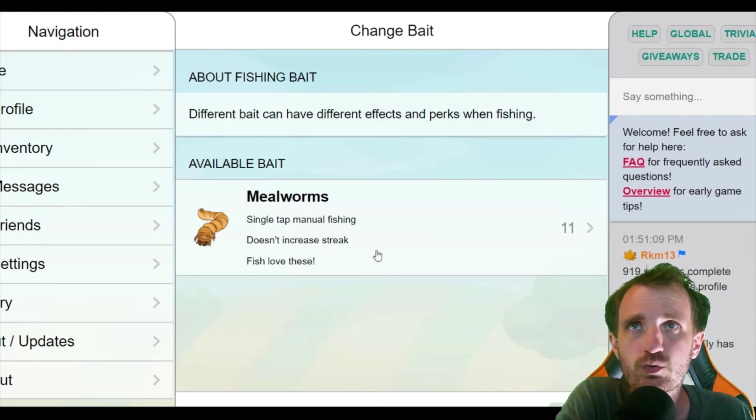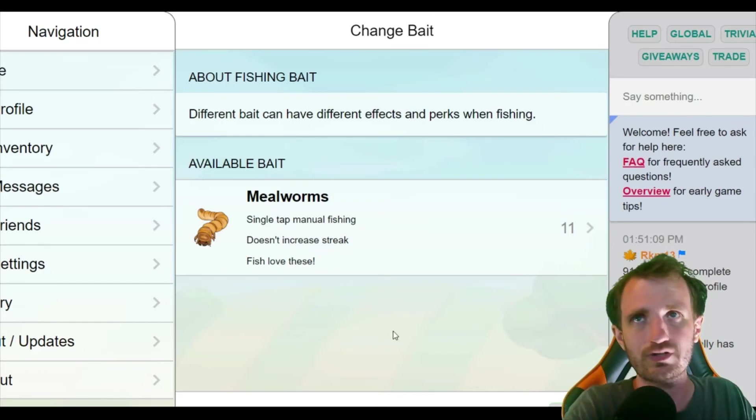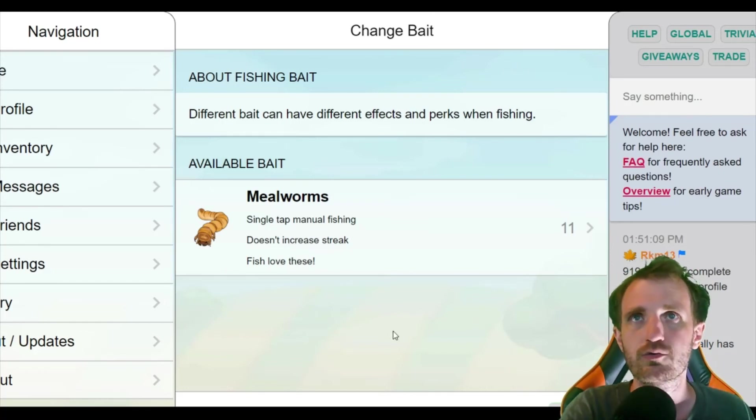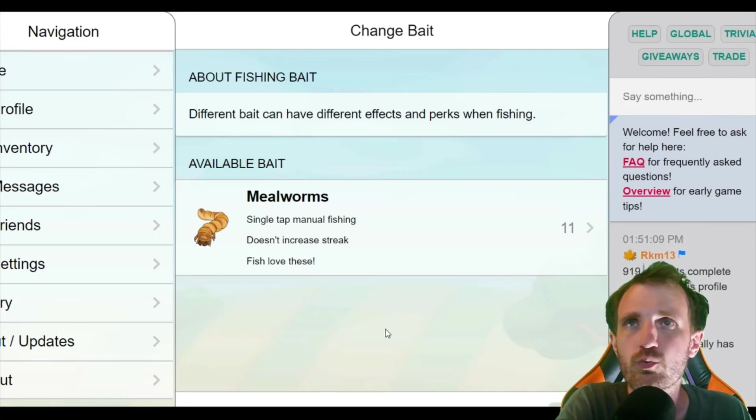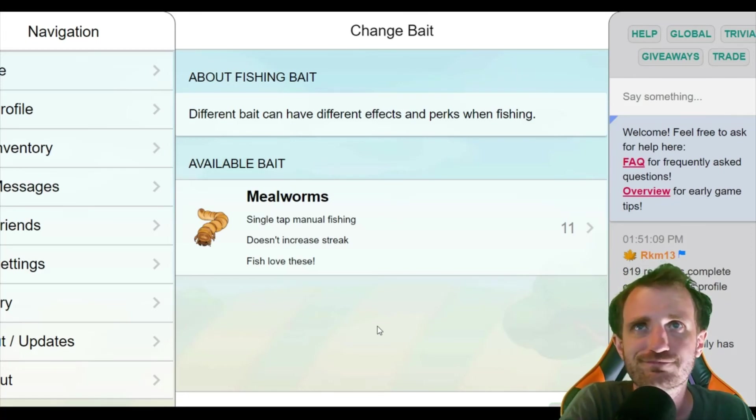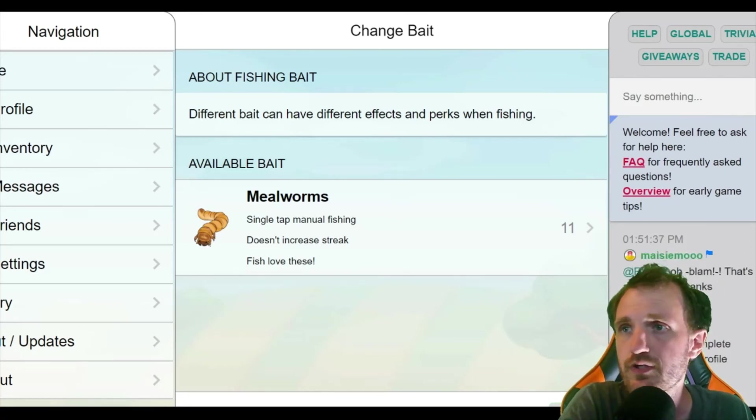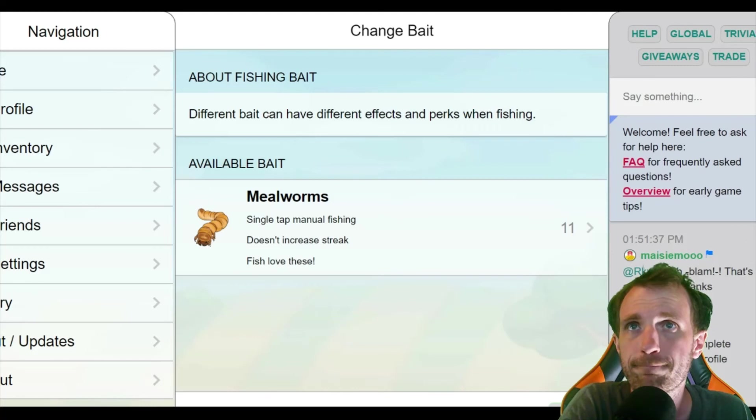It will not count toward your streak. I know a lot of people are really into that whole earning that achievement or whatever it's called. And apparently fish love these. So that's a good thing.